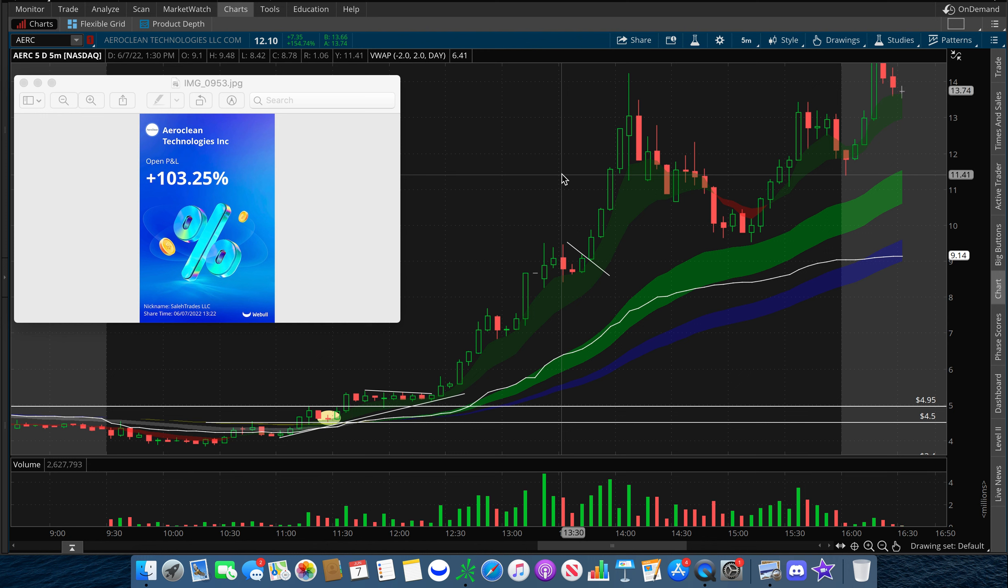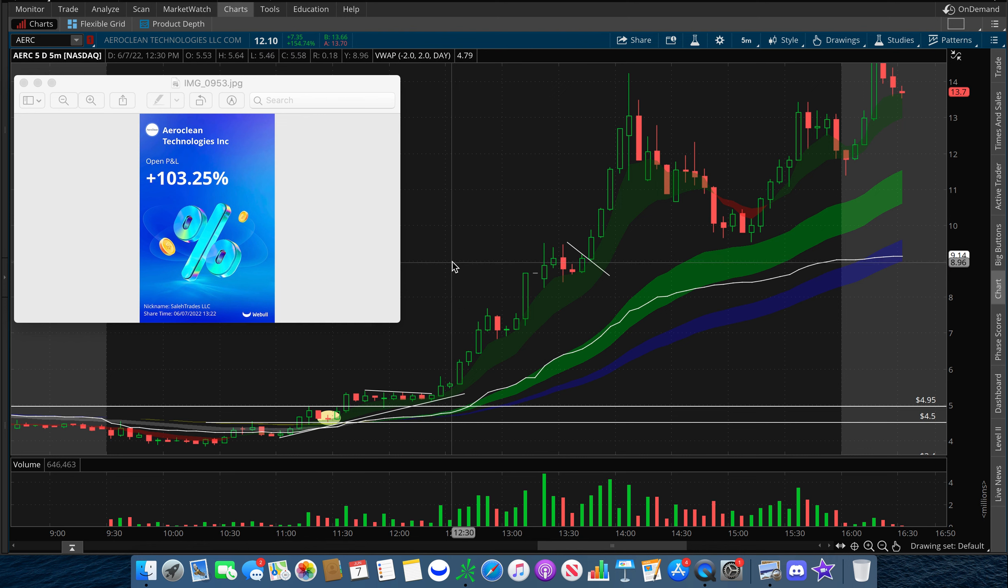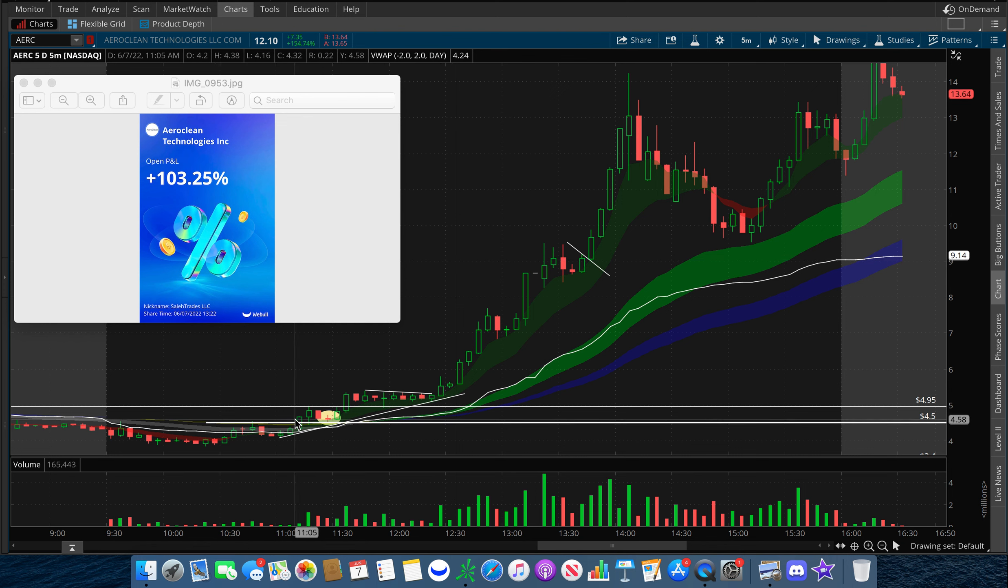What's up guys, this is how I was able to beat the market by playing AERC for a 103% gain. AERC was trading between support and resistance, and a trader on Twitter noticed it and let the community know.